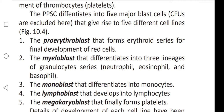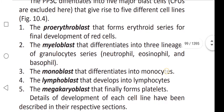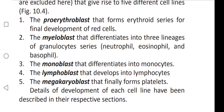The myeloblast differentiates into three lineages of the granulocyte series: neutrophils, eosinophils, and basophils. Next, monoblast, that differentiates into monocytes. Lymphoblast, that differentiates into lymphocytes.